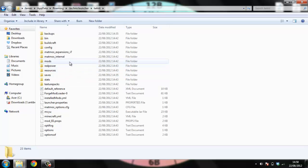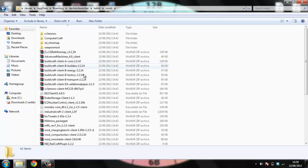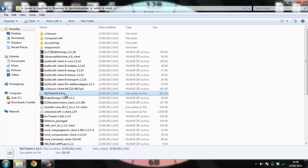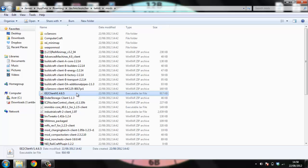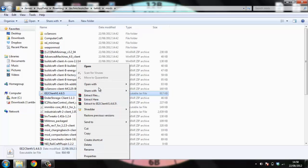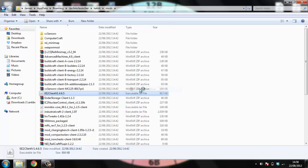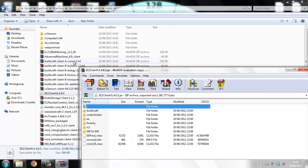So you open up mods, and you look for EE2 client, right, this is the equivalent exchange client, and you want to open that with WinRAR. If you don't have that, we'll put the link in the description for it.